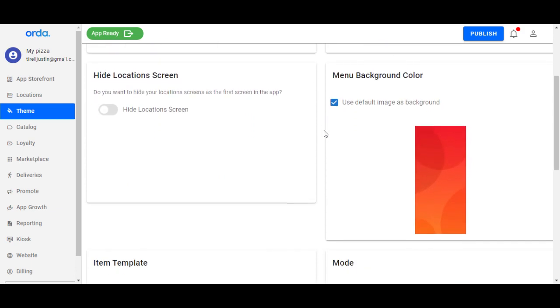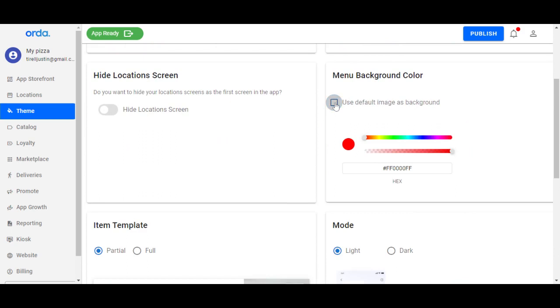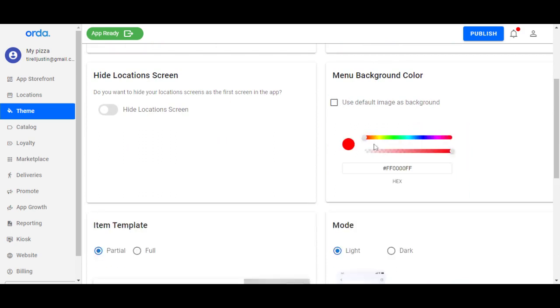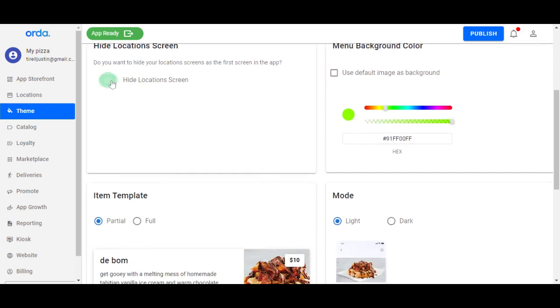If you want to change your menu background color, you can simply toggle this on or off to change the color. You can go to a different color, and you can hide your location screen or not.